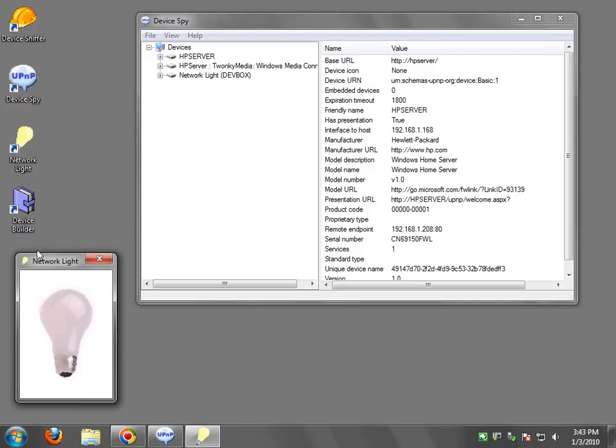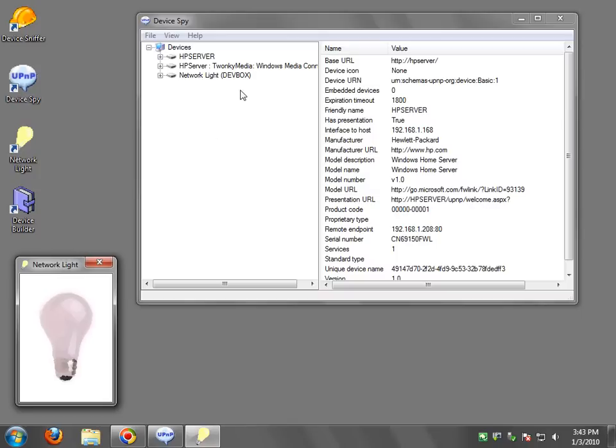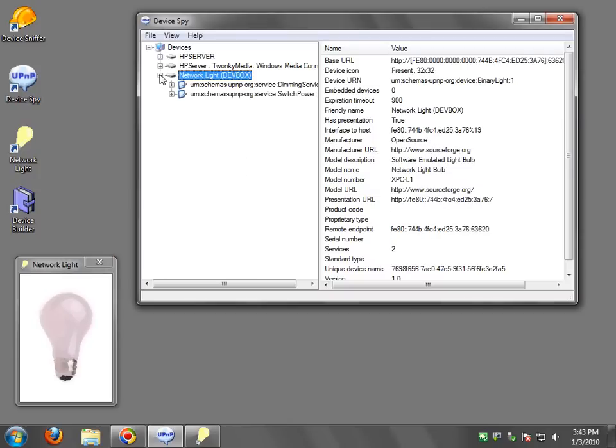By the way the Network Lite here puts the computer name next to its own name. This is very useful when you run multiple light bulbs on different computers. You can tell which light bulb is on which computer.